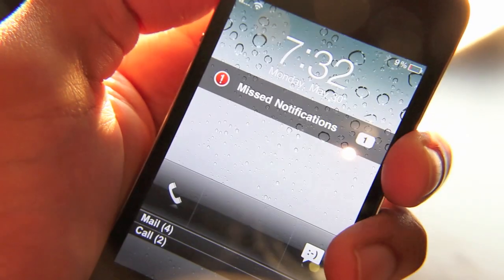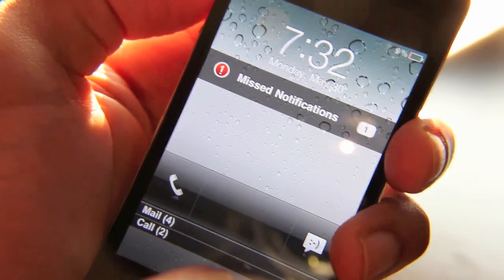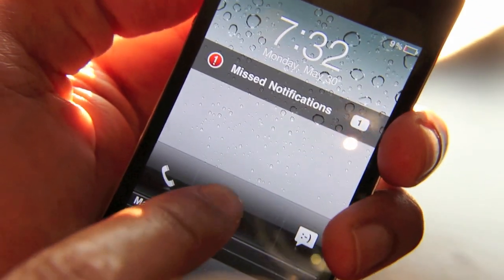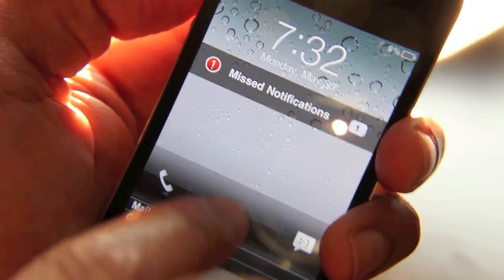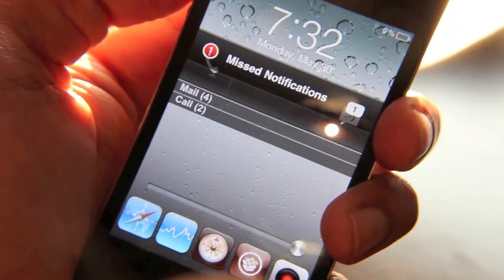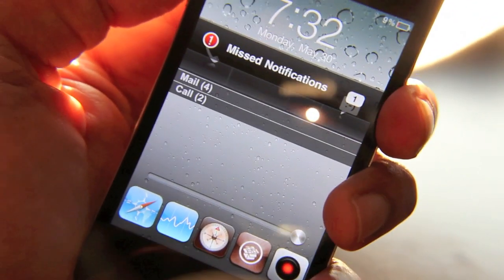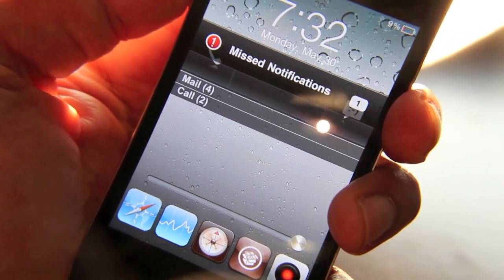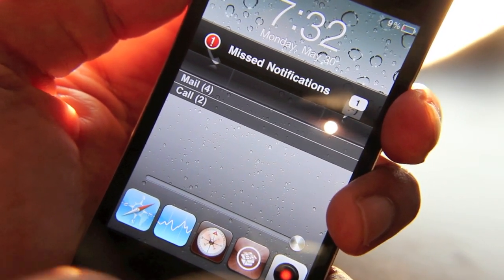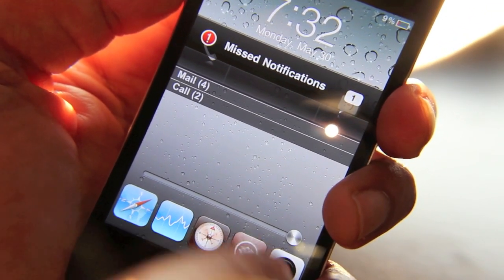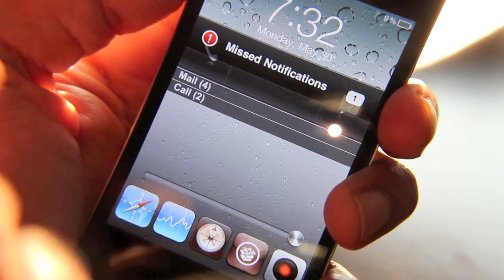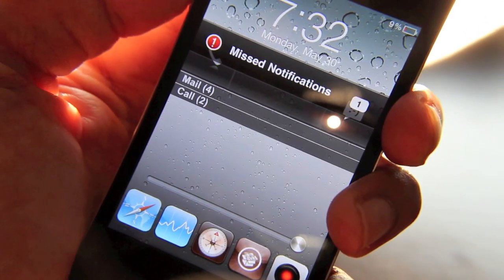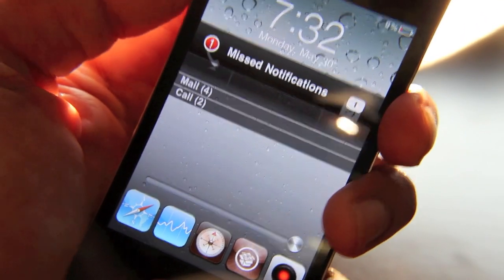Let me show you what this dock is like. If you slide up here, you'll notice my dock, and these are all the user-assignable apps that I assigned in my dock. You can access each of these apps directly from the dock like that. So that's pretty handy.